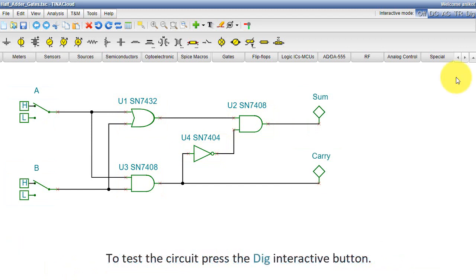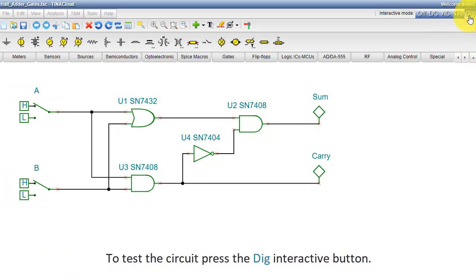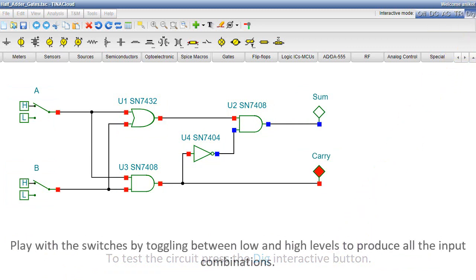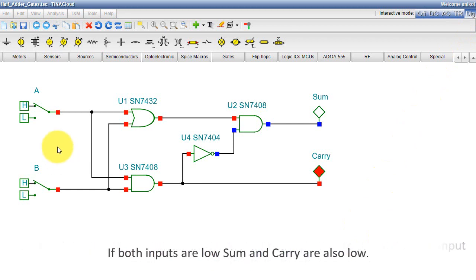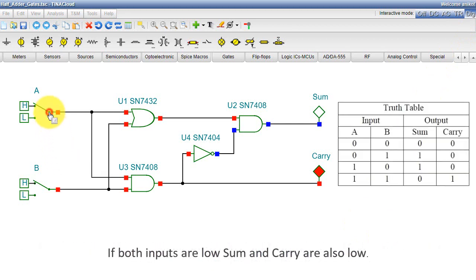To test the circuit, press the Dig Interactive button. Play with the switches by toggling between low and high levels to produce all the input combinations. If both inputs are low, then SUM and carry are also low.